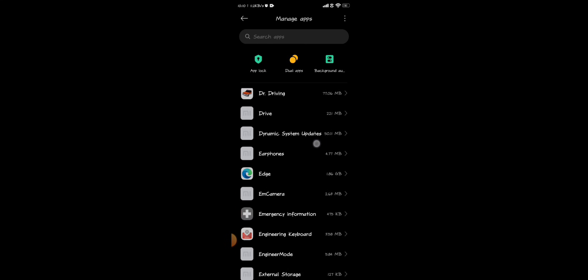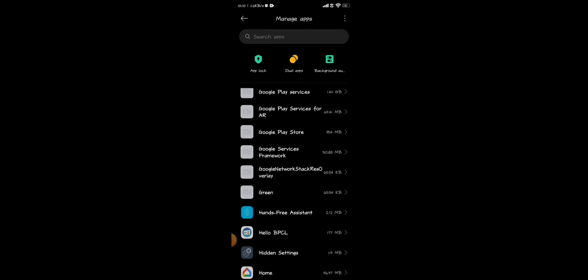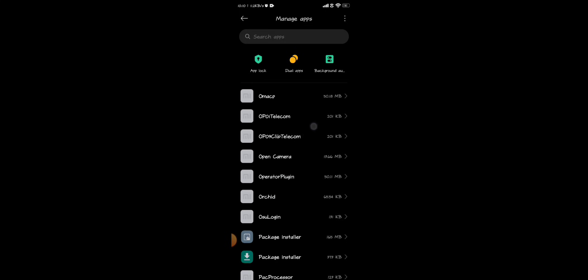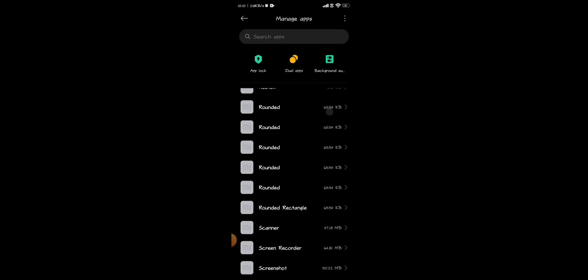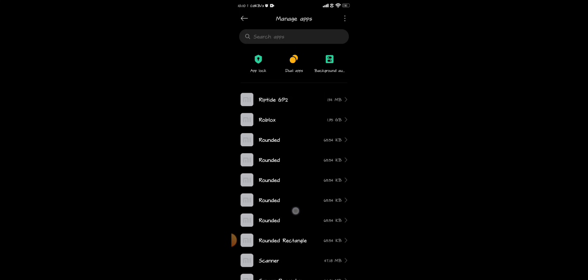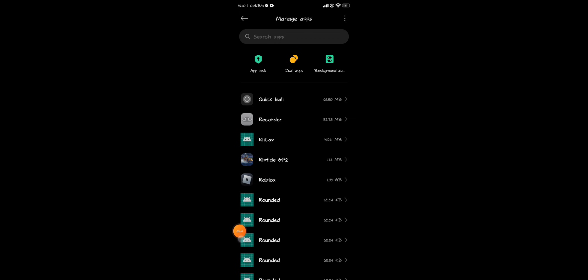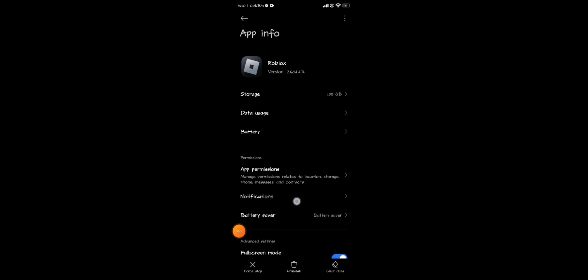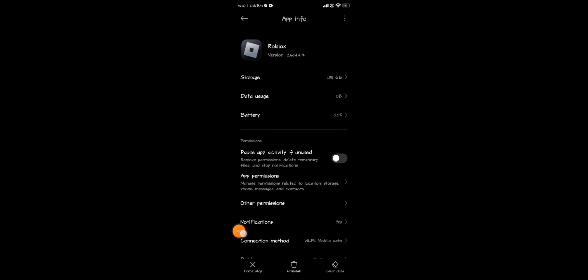The Roblox app is somewhere here. You just need to tap on it, and now tap on the Clear Data option.